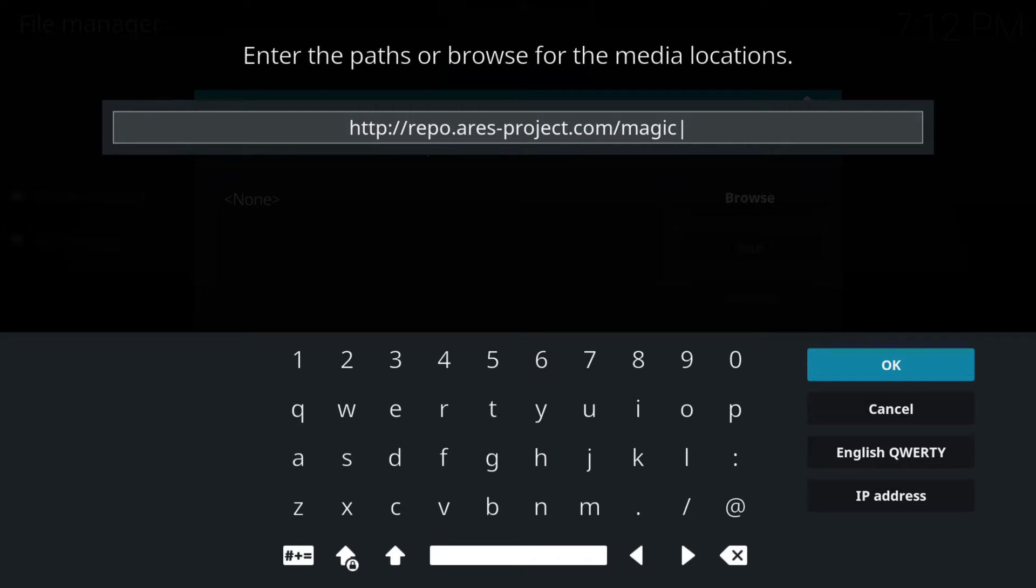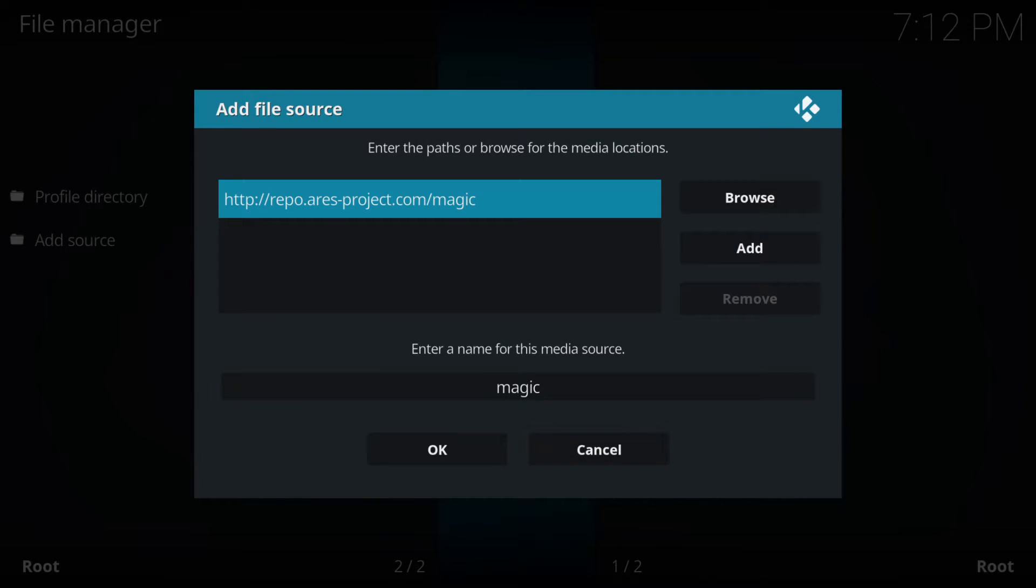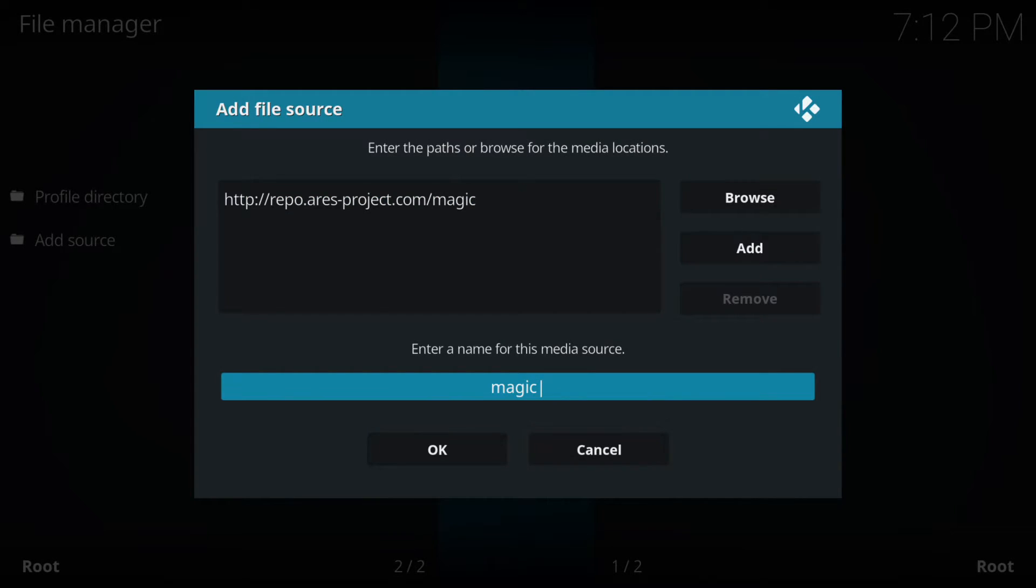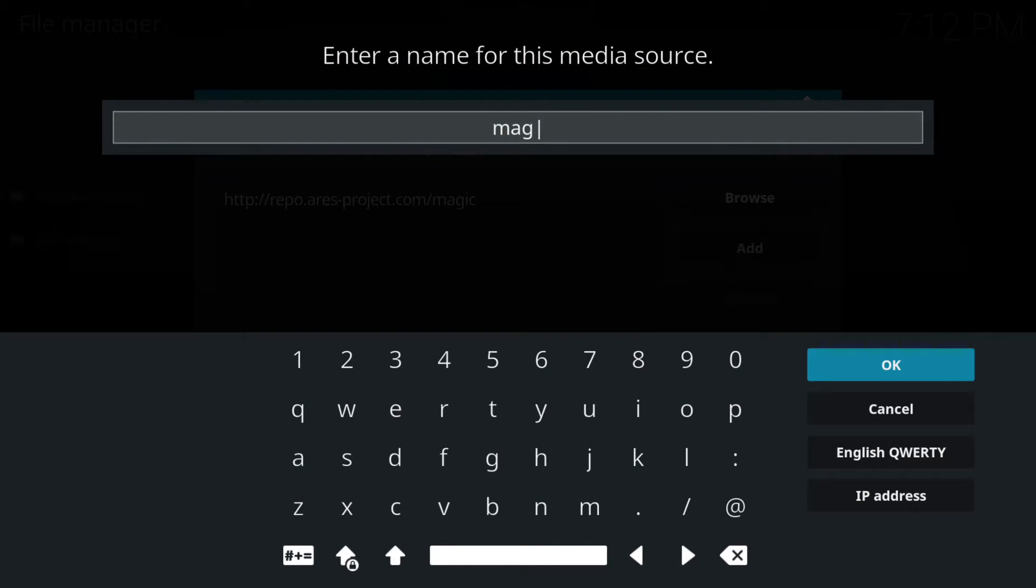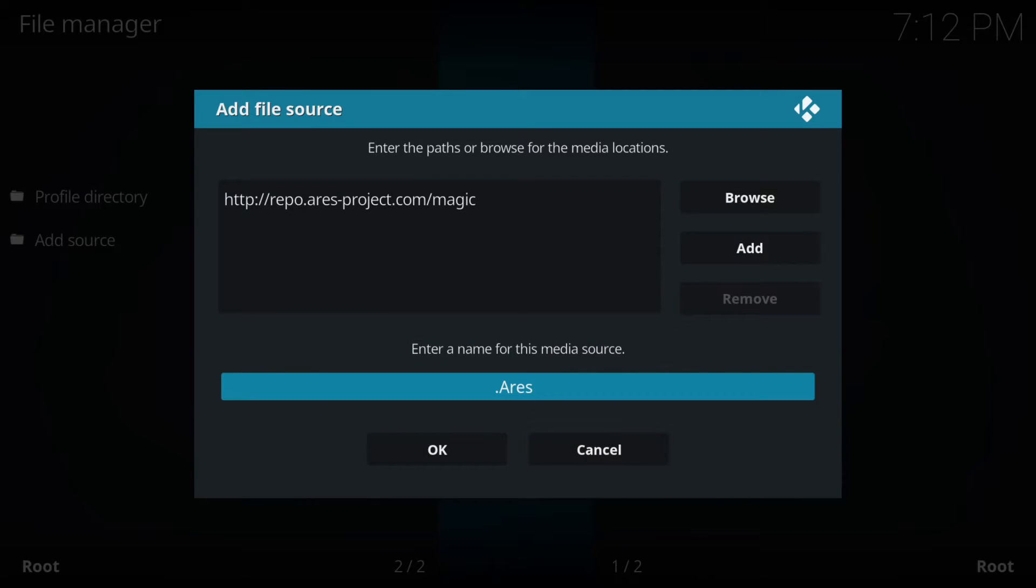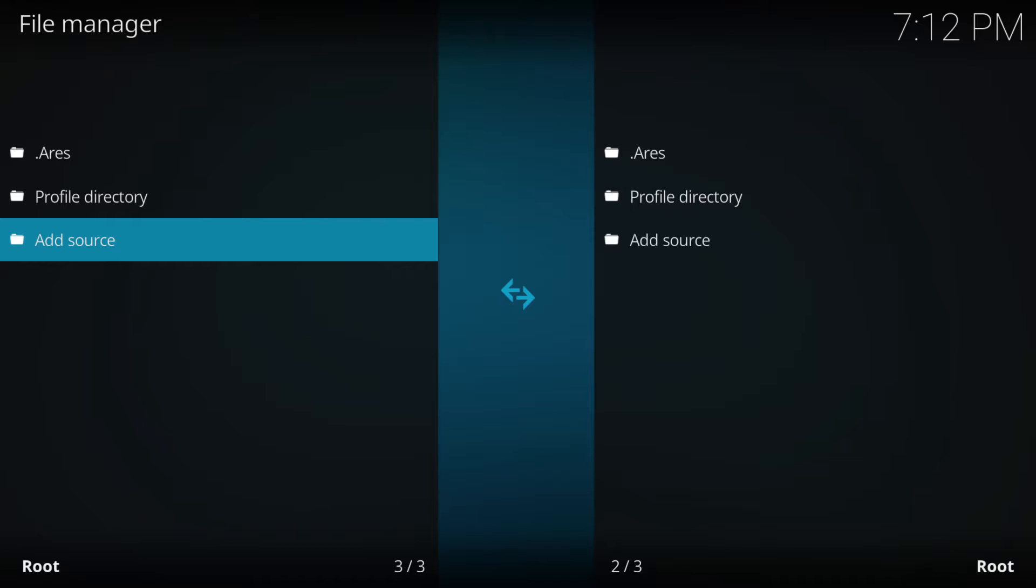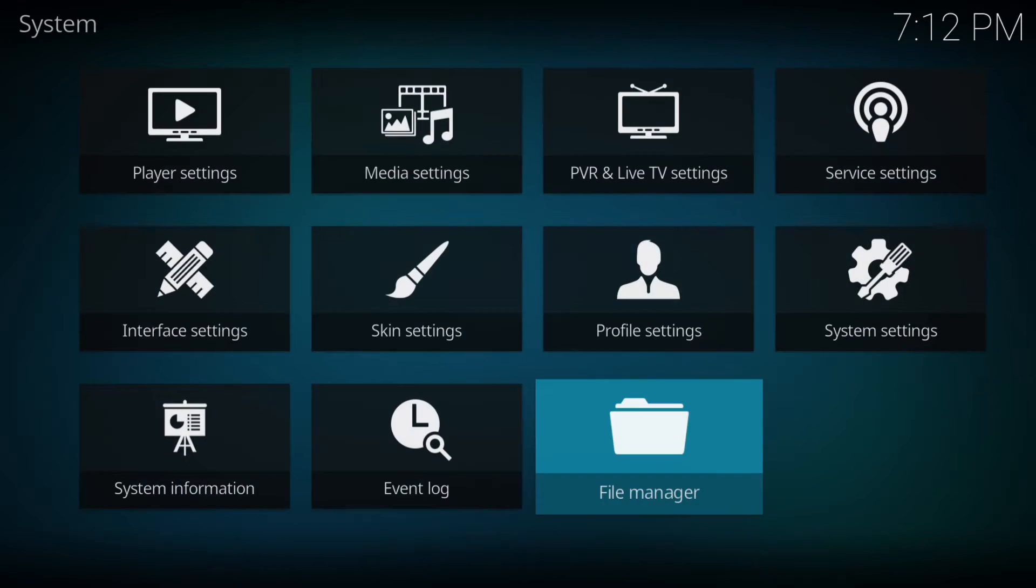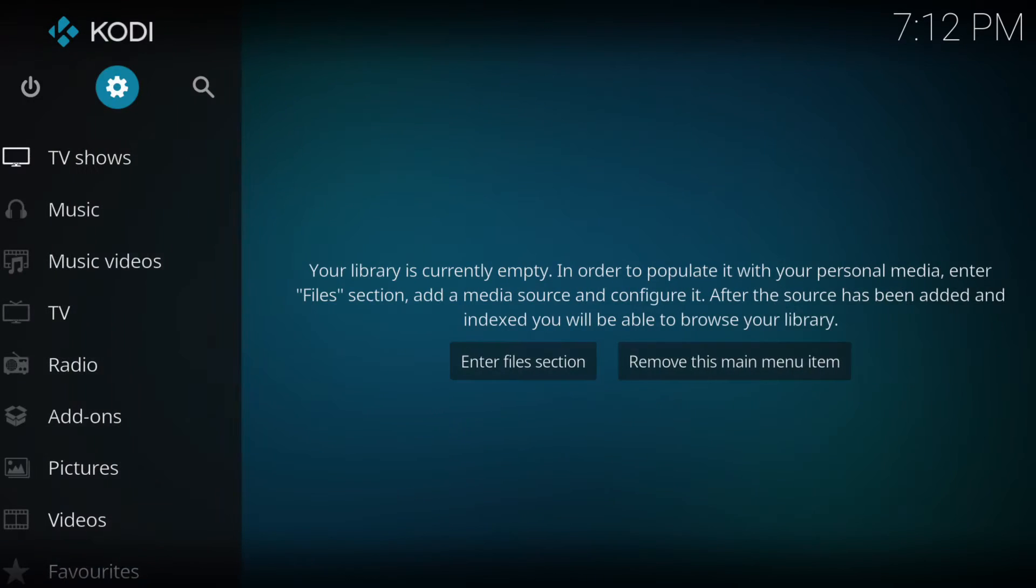Once you've done that we just press ok or enter and then where it says magic at the bottom you can name this whatever you like. I'm just going to name it Ares with a full stop in front just so it goes to the top of the list and then you press ok. Now we need to press back or escape and back or escape again.